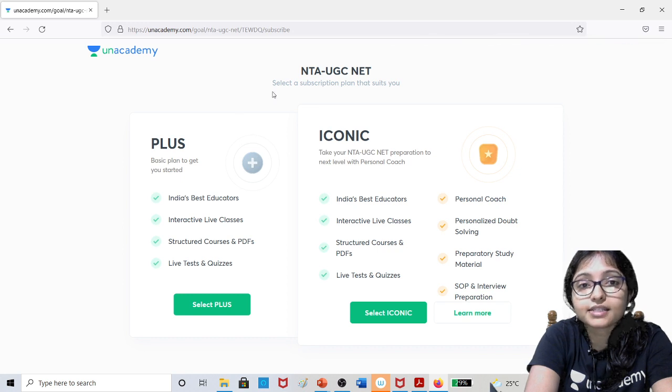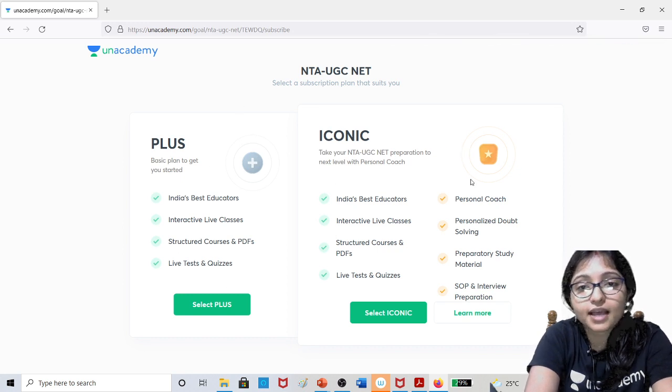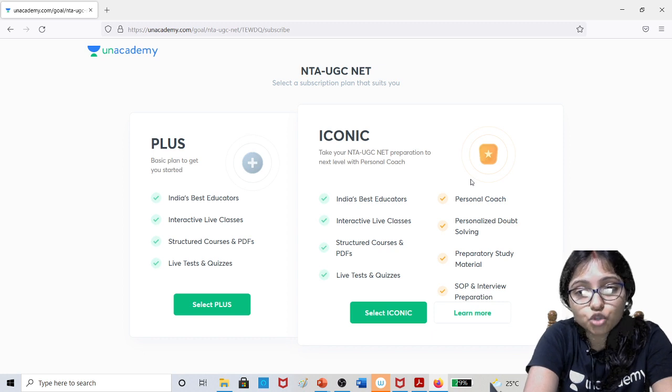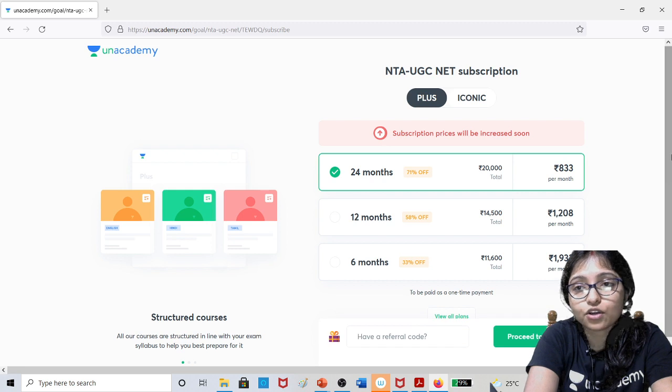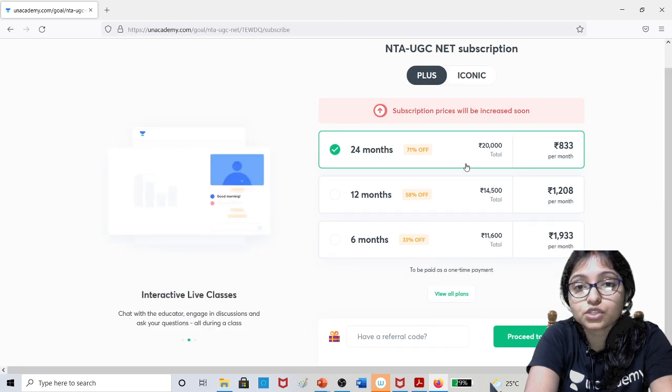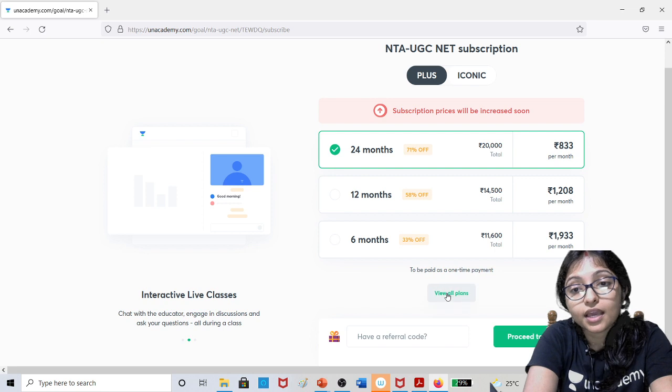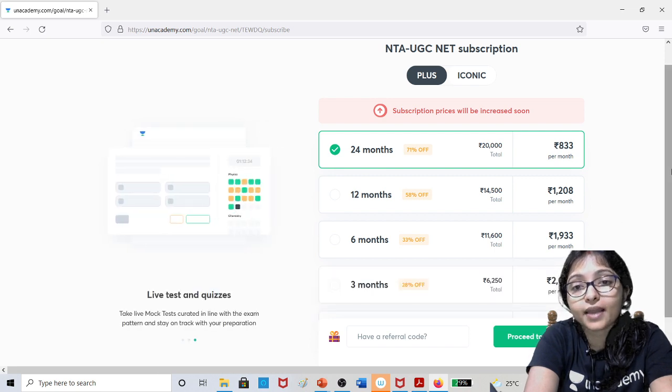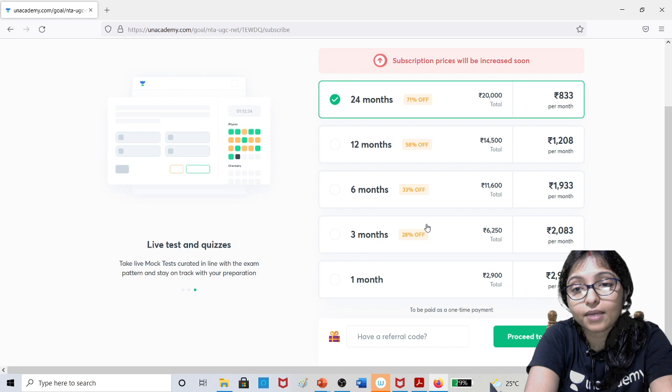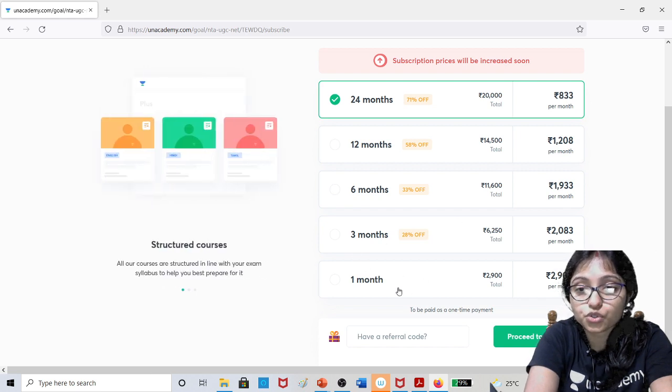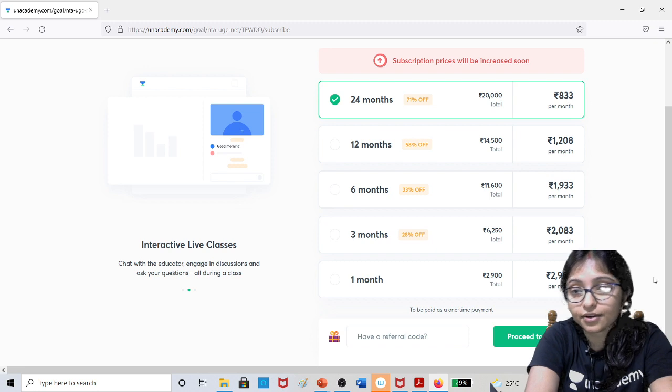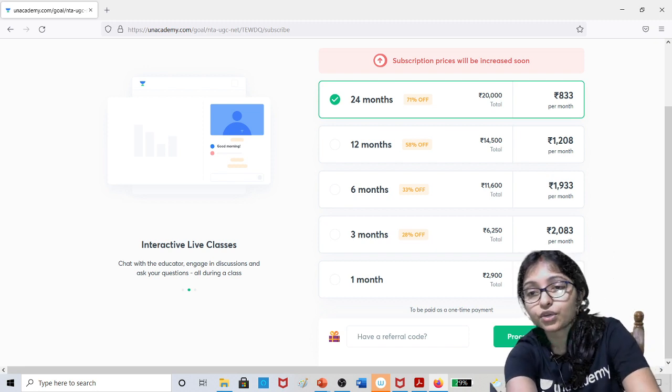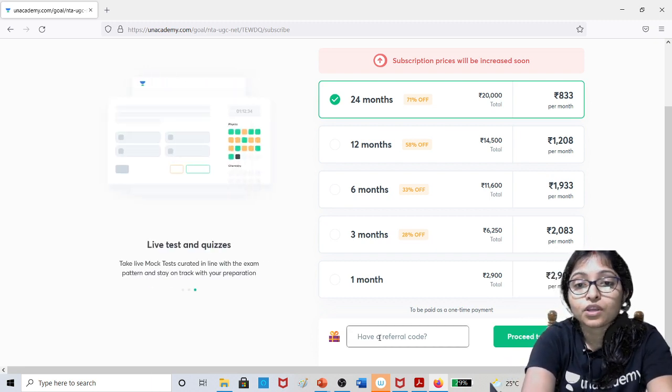If you click on get subscription, you can see two plans: Plus and Iconic. If you are planning short-term, select Plus. Normally it is showing 24 months, 12 months, and 6 months. If you see view all plans, you can see 3 months and 1 month option also. One month is showing 2900.